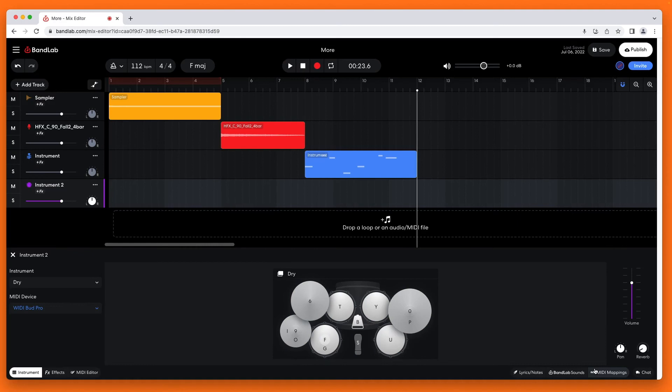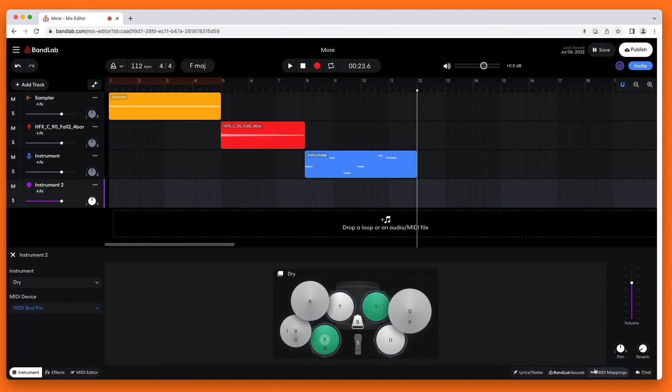Now when I tap on the pads of the electric drum kit, all the drum icons turn green when I tap the pads. Notice that the ones I have MIDI mapped stay green to show these drums have been mapped.